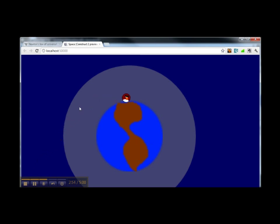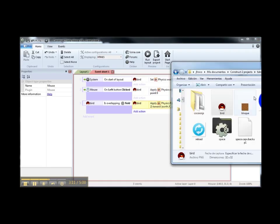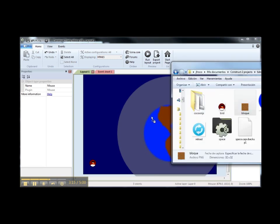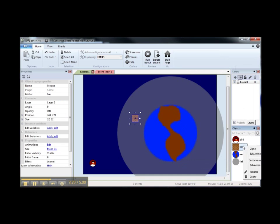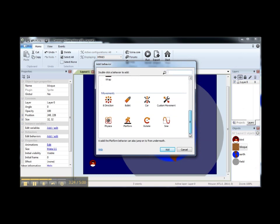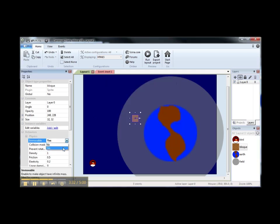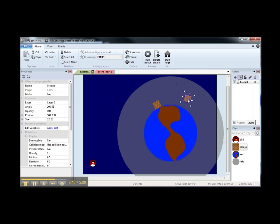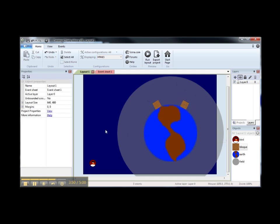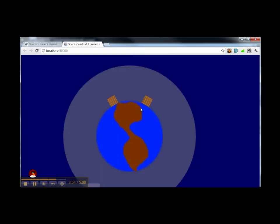Let's try our project now. It should be a better simulation of the gravity field. Now we are going to add some simple obstacles — a block. We are going to make the block a physical object again and make this object immobile, just in order to test our simulation.